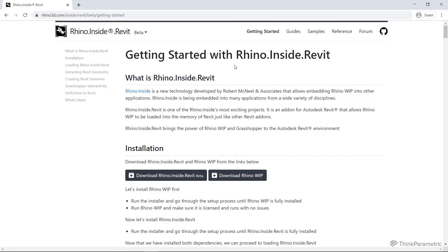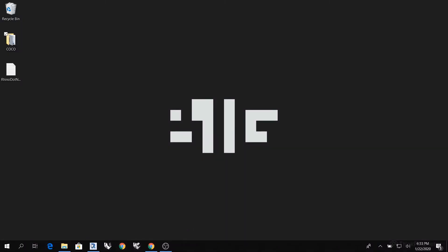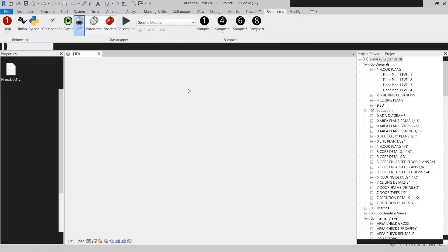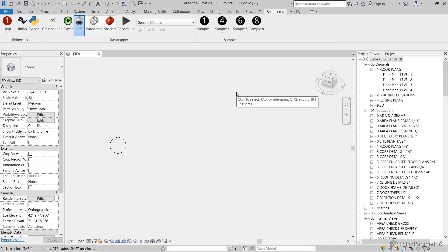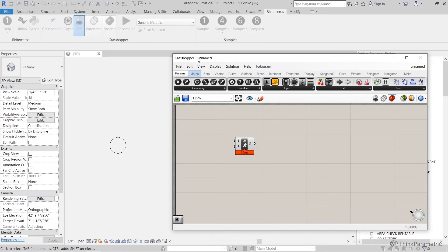I think that about takes us through our ribbon. So we'll move on to our next class. In our next class, we're going to be looking at some of the new components and some of the workflows that come with Grasshopper with Rhino Inside. I'll see you in the next class.